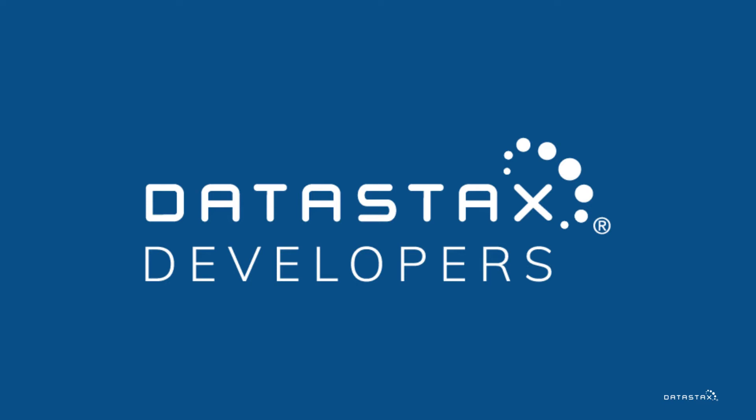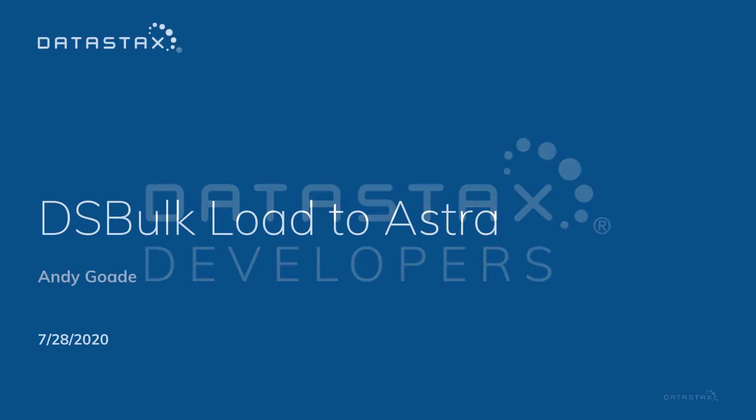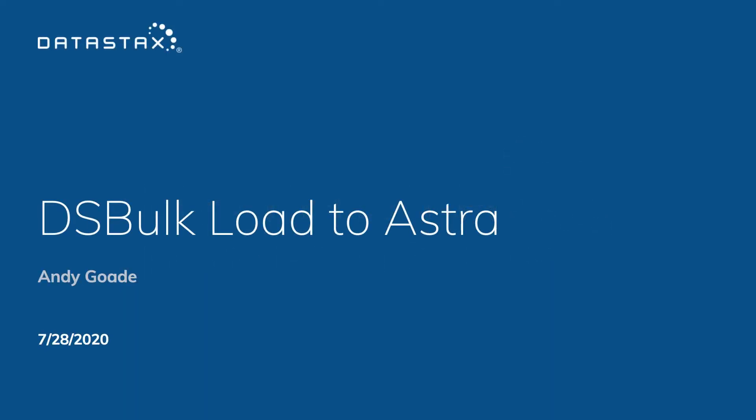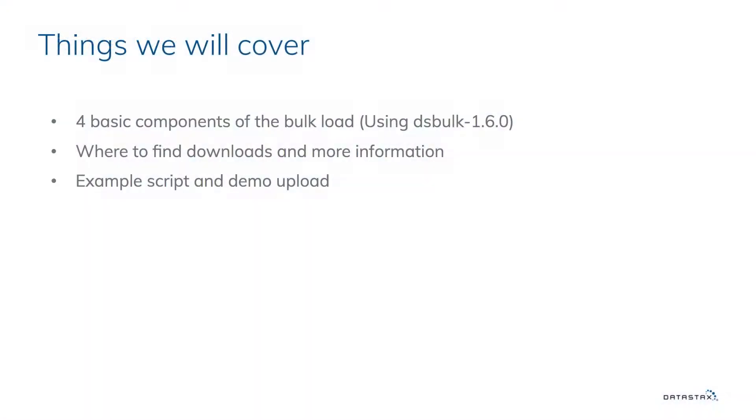Hey everybody, thanks for joining. Today we're going to go over using DS Bulk Load to Astra.